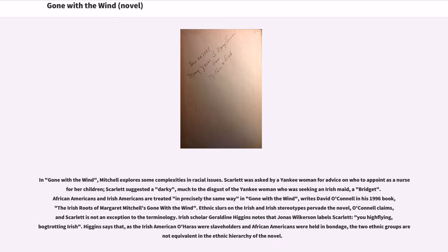In Gone with the Wind, Mitchell explores some complexities and racial issues. Scarlett was asked by a Yankee woman for advice on who to appoint as a nurse for her children. Scarlett suggested a 'darkie,' much to the disgust of the Yankee woman who was seeking an Irish maid. African Americans and Irish Americans are treated in precisely the same way in Gone with the Wind, writes David O'Connell in his 1996 book The Irish Roots of Margaret Mitchell's Gone with the Wind. Irish scholar Geraldine Higgins notes that Jonas Wilkerson labels Scarlett 'you high-flying, bog-trotting Irish.' However, as the Irish-American O'Haras were slaveholders and African Americans were held in bondage, the two ethnic groups are not equivalent in the ethnic hierarchy of the novel.